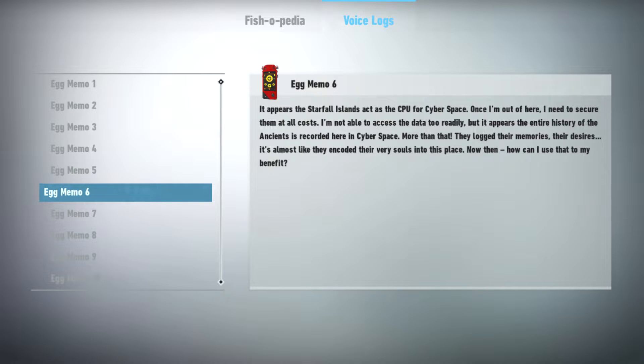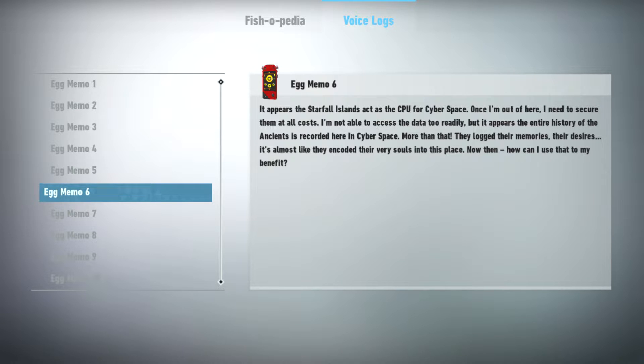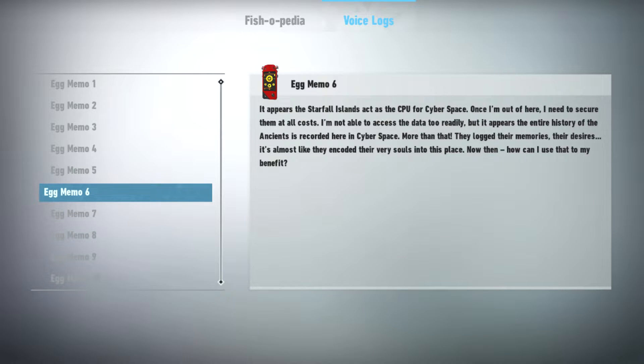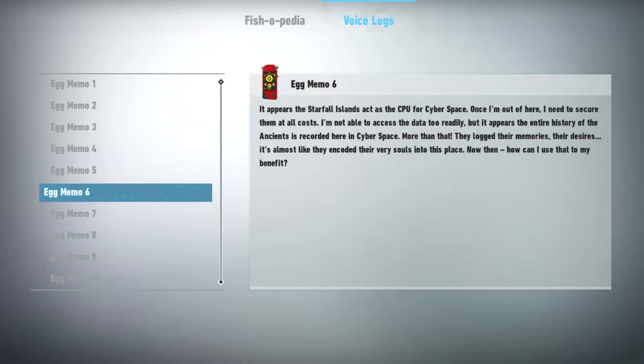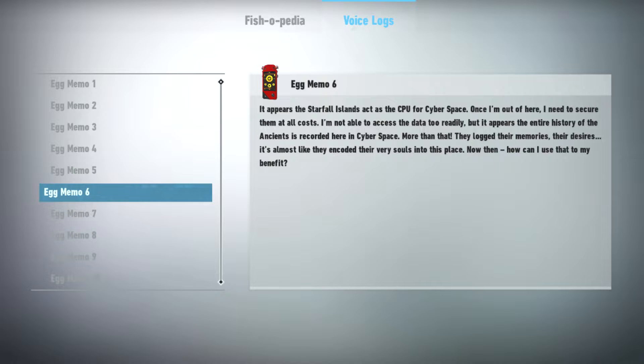It appears the Starfall Islands act as the CPU for cyberspace. Once I'm out of here I need to secure them at all costs. I'm not able to access the data too readily, but it appears the entire history of the ancients is recorded here in cyberspace. More than that, they logged their memories, their desires. It's almost like they encoded their very souls into this place. Now then, how can I use that to my benefit?